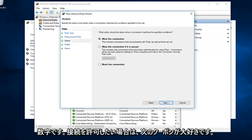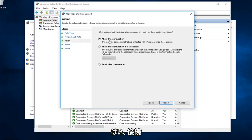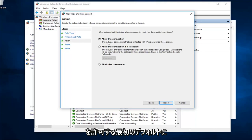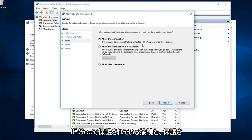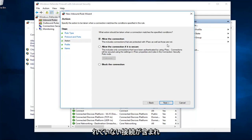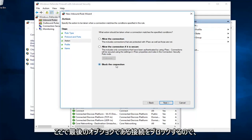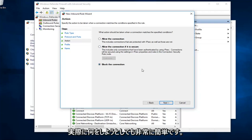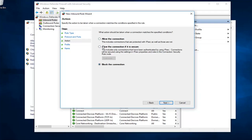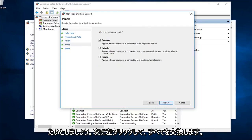Now, if you wanted to allow the connection, you'll select the first one, the default, to allow the connection. It includes connections that are protected with IPSec as well as those that are not. Or, alternatively, you can select block the connection, which is the last option here. Pretty straightforward, really, whatever you're trying to do. Let's say we want to block the connection. And then I'm going to left click on next.